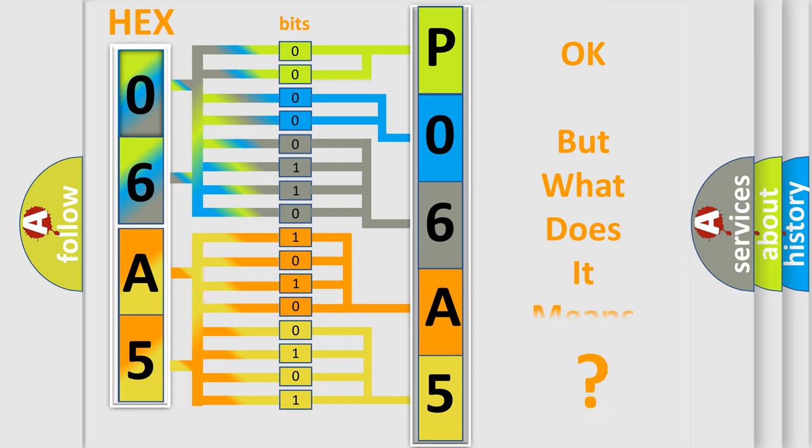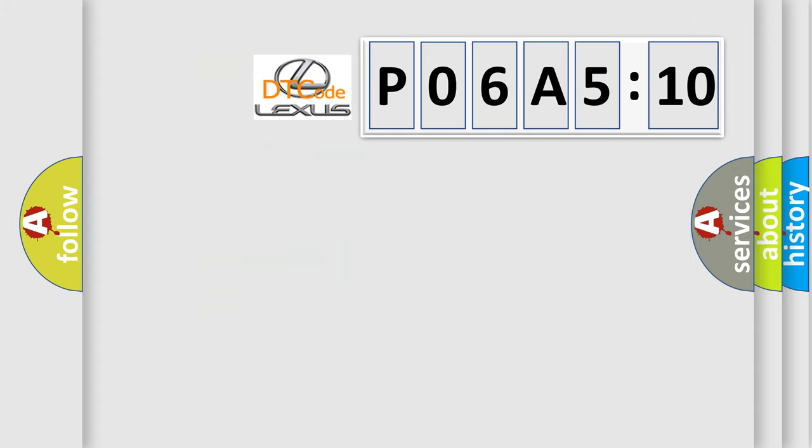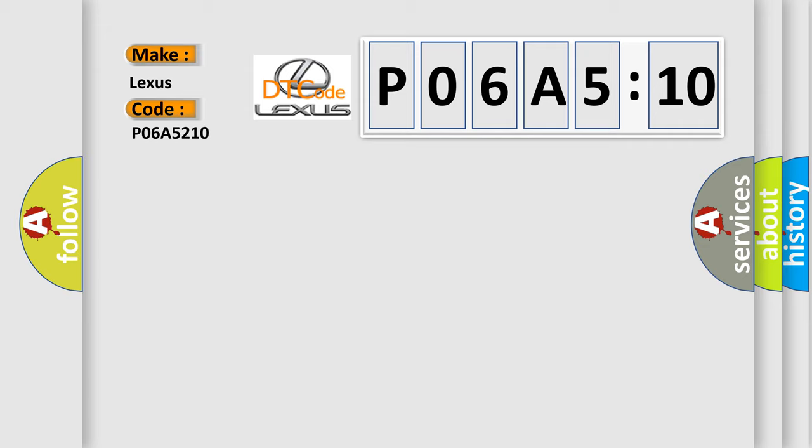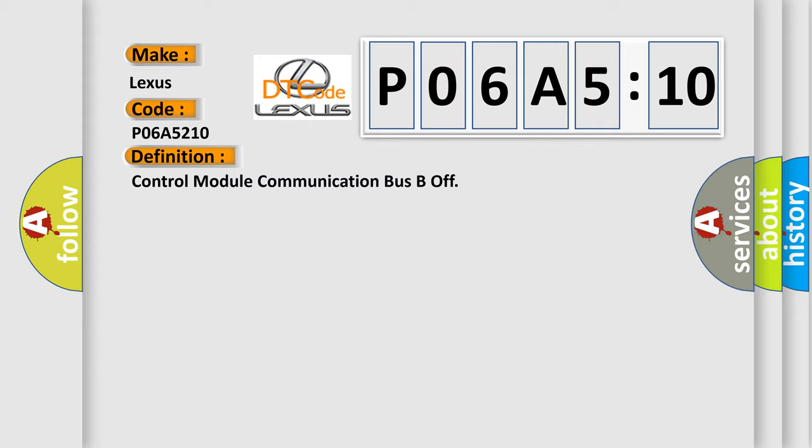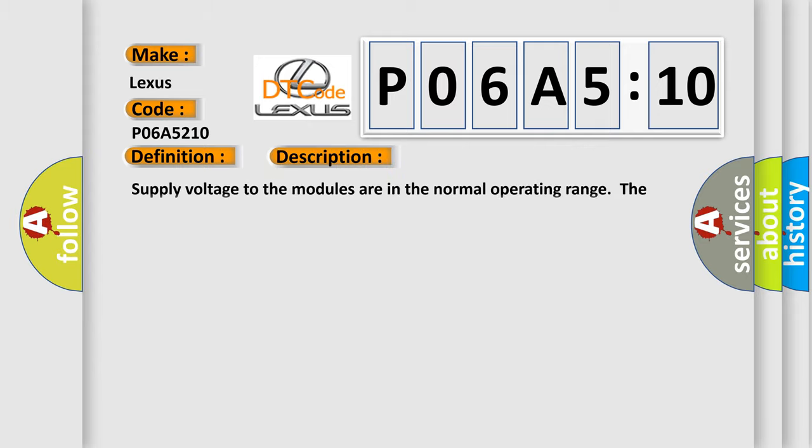We now know in what way the diagnostic tool translates the received information into a more comprehensible format. The number itself does not make sense to us if we cannot assign information about it to what it actually expresses. So, what does the diagnostic trouble code P06A5:10 interpret specifically for Lexus car manufacturers? The basic definition is control module communication bus B off.